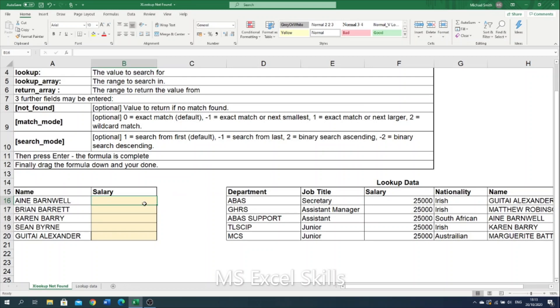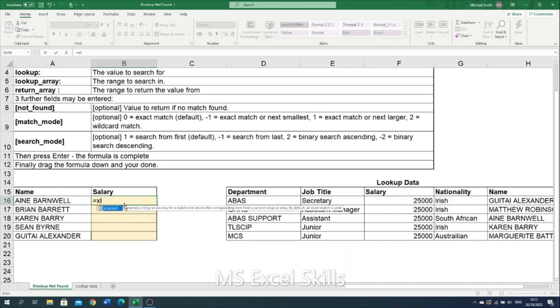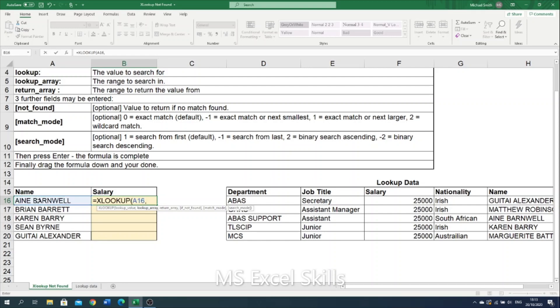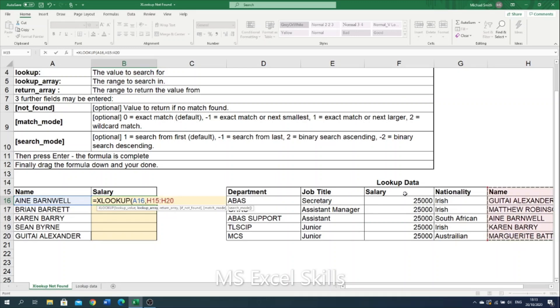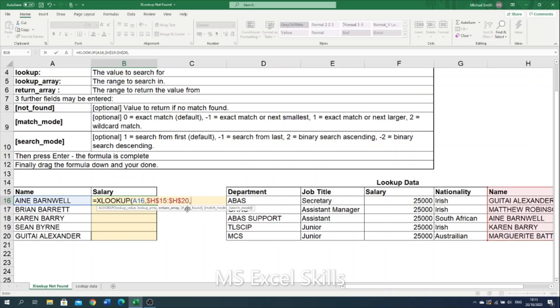So I open up my XLOOKUP. First thing is my lookup value which in this case is the name. I then need to select the lookup array which is the name in the lookup data. So that's the data here in column H. And then I need to lock that table by getting these dollar symbols around it.